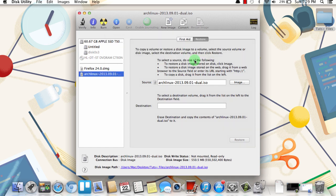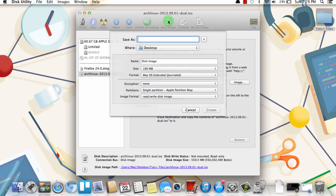Now one nice thing about the DMG file type is that you can also use it to store all sorts of files, almost like a USB flash drive. And to do that, you actually want to make a new disk image that you can then put those files into. So you can just click New Image here at the top, and it will ask you to give it a name.